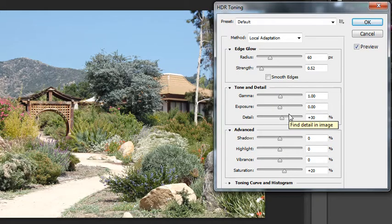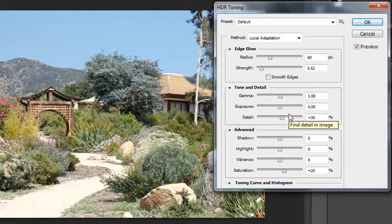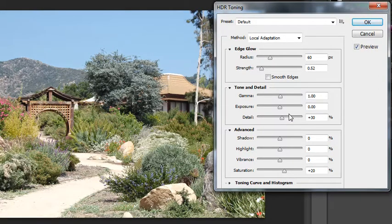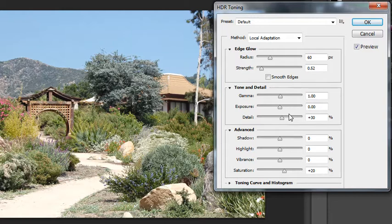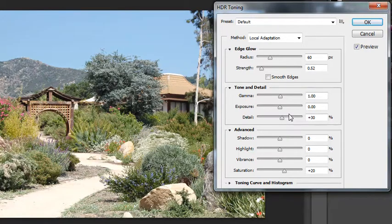And typically you get the best results when you adjust the gamma, the exposure, and the detail sliders before you lighten or darken the shadows and highlights. And then the last thing you would do would be to add the vibrance and the saturation.